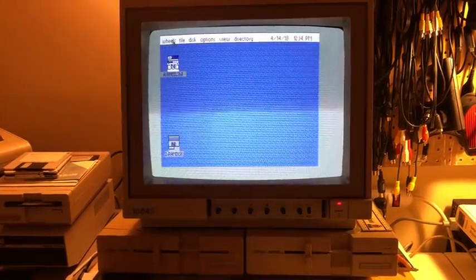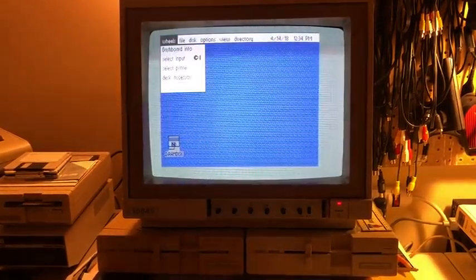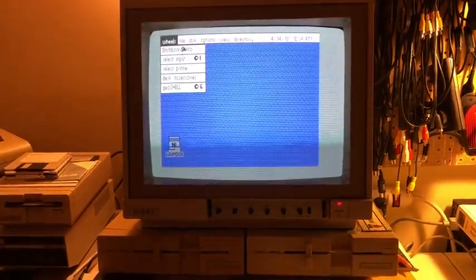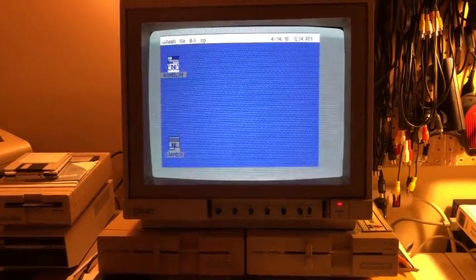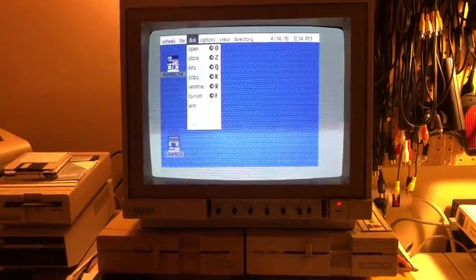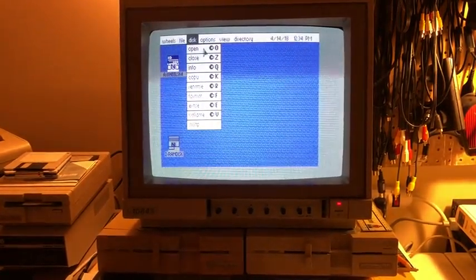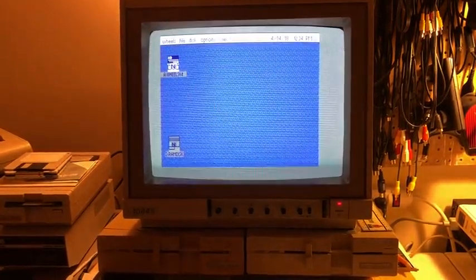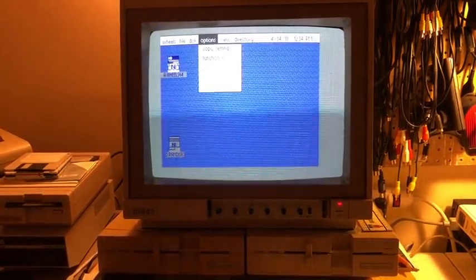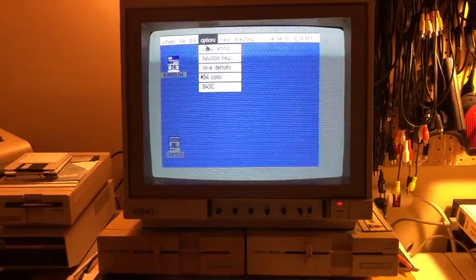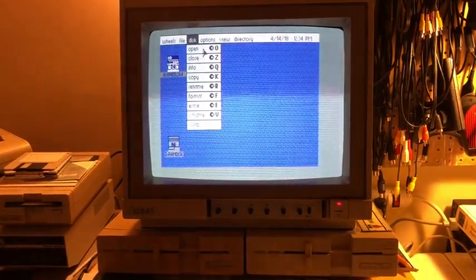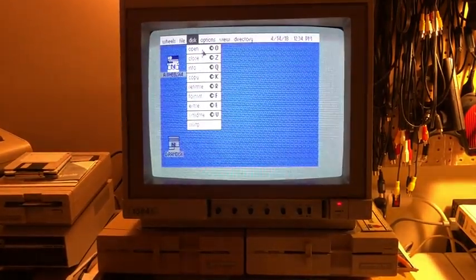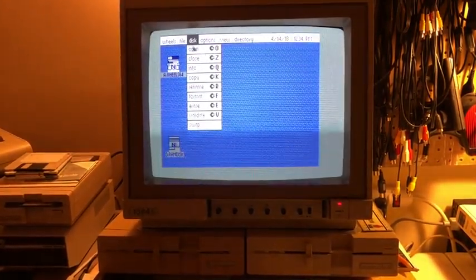The first thing we notice is the draw speed. Wow. I mean, yes, I understand this is bitmapped, but let's face it, these bitmaps are very slow to draw on an unaccelerated Commodore 64.